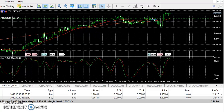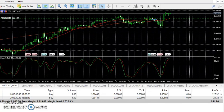Hey guys, welcome back to another video. Hope you guys are having a fantastic day. This will just be a quick video, a quick update analysis on US card right now.